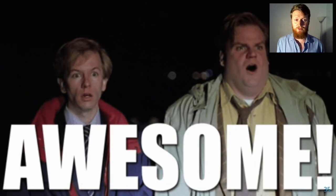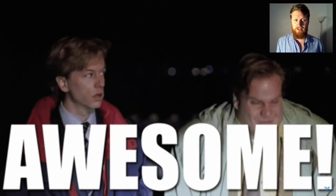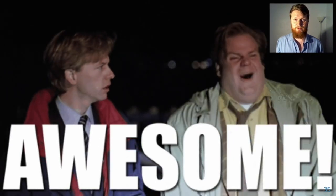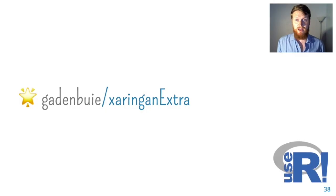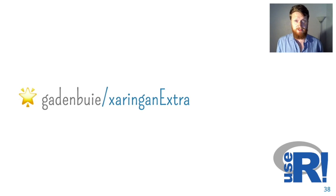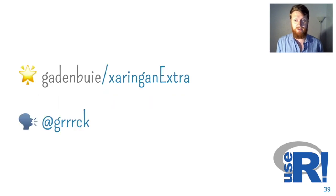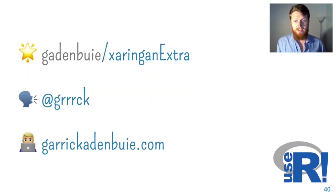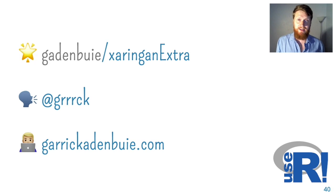So that's basically it for xaringanExtra. There's a lot more. There are even more extensions in the package, which I suggest that you check out. The GitHub repository is here. You can find me on Twitter and also online at garrickadenbuie.com.